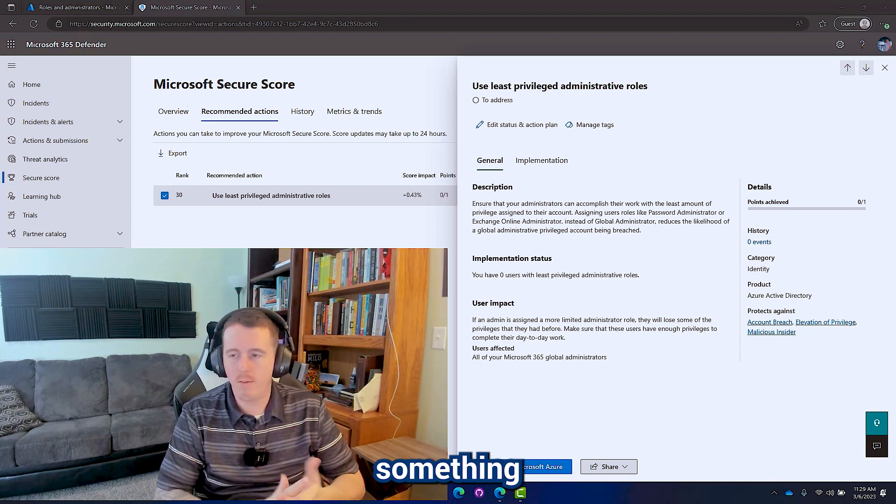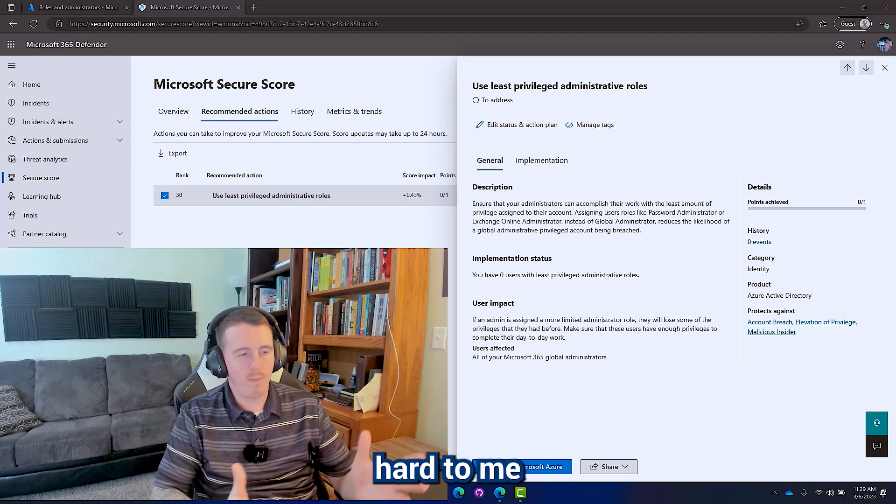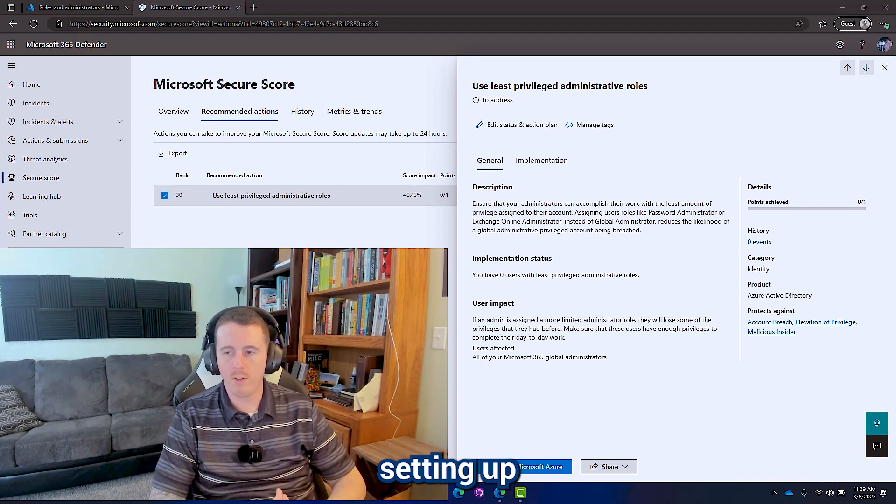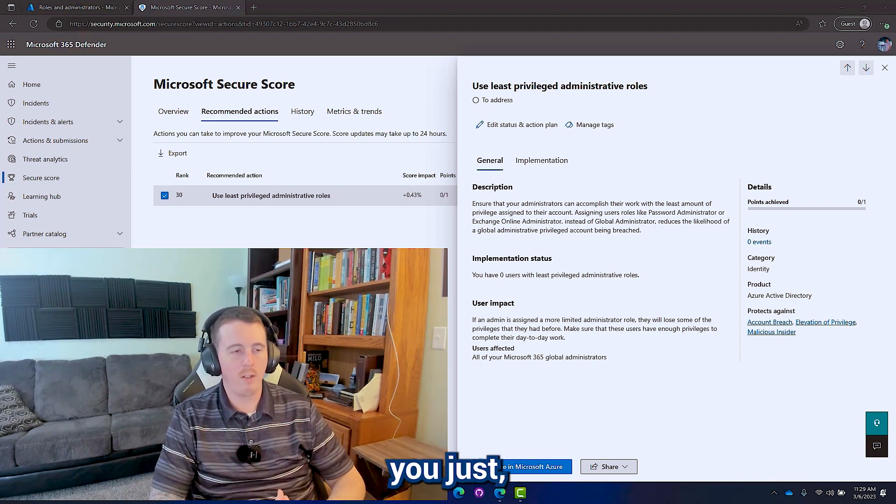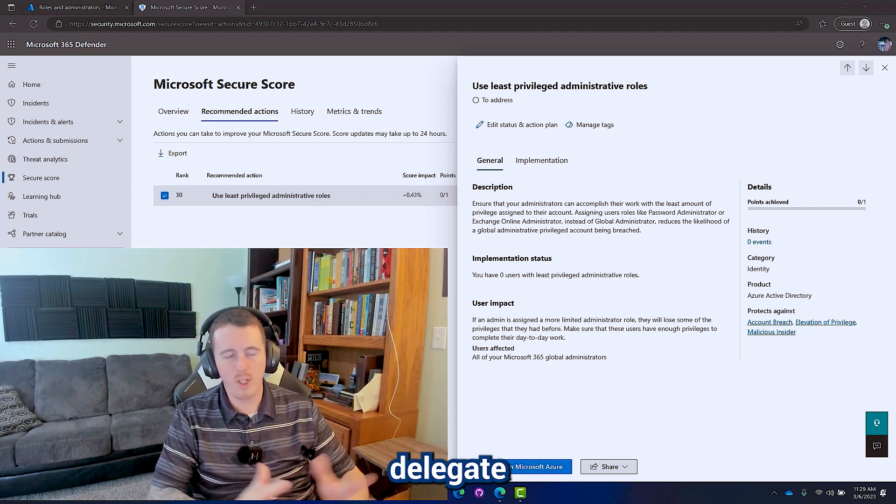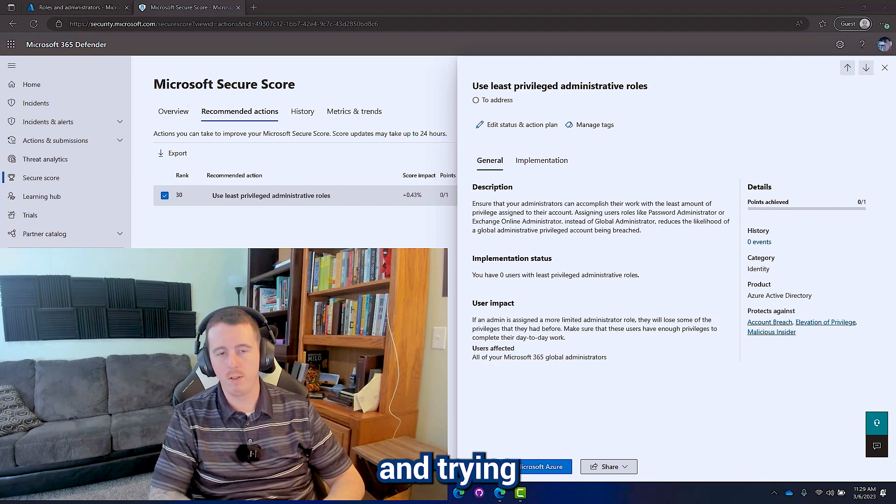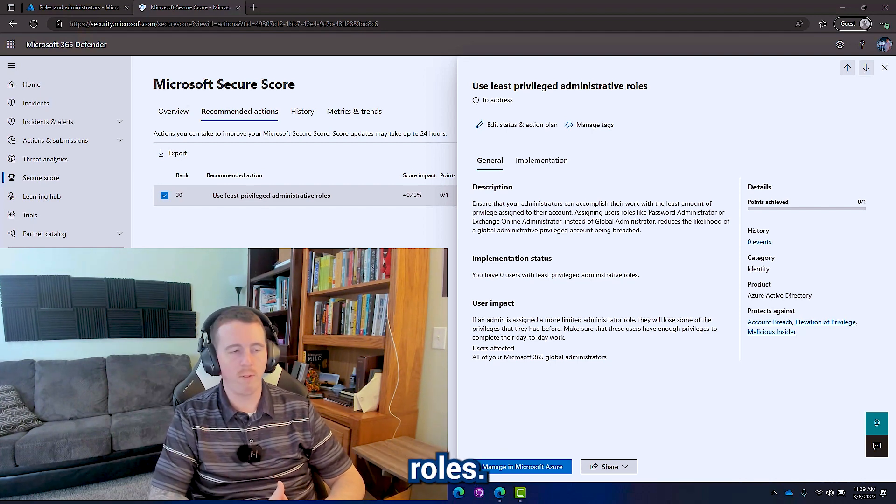This isn't something that's hard to meet if you're setting up a new tenant. You just delegate permissions and try to use the least privileged roles.